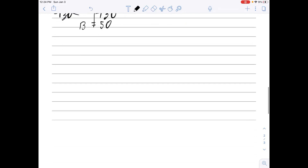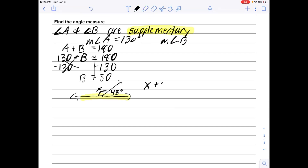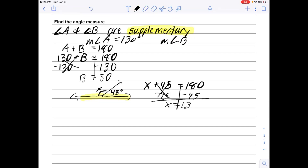The problem can also be a picture. Here we see a straight line with one angle labeled 45 degrees, and we want to find angle x. Since these lines form a straight line, this is a supplementary angle situation. So x plus 45 equals 180. Subtracting 45 from each side, x equals 135 degrees.